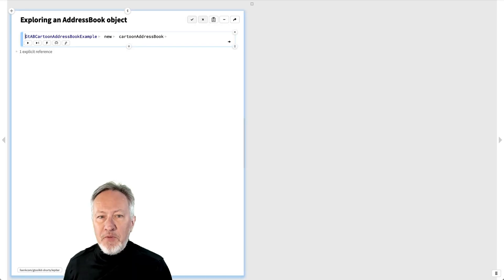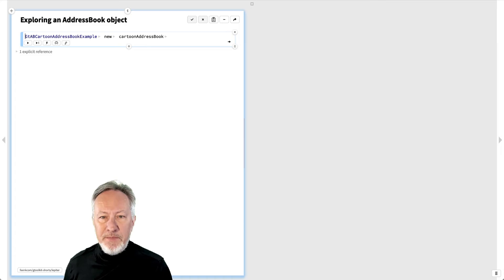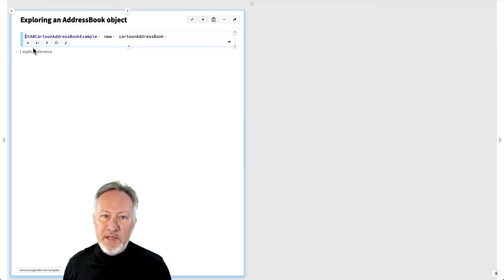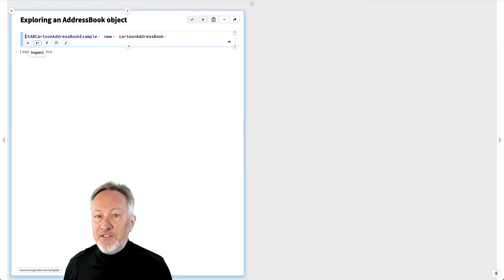In the Glamorous Toolkit, whenever we inspect any object, we are presented with an inspector that offers several views of that object.